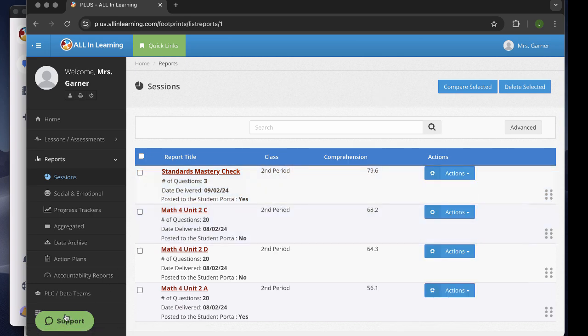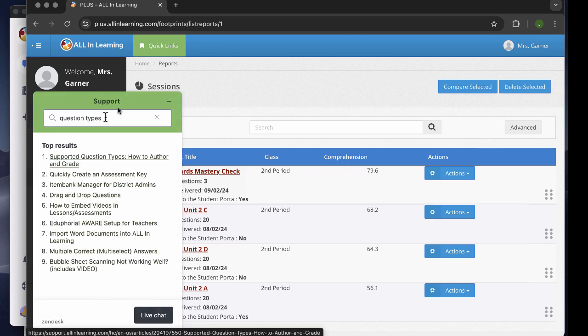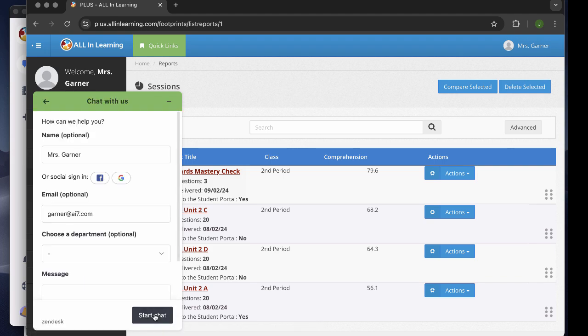Of course, the support button is always helpful. We have articles on almost every subject you might need to know and live chat during school hours with a very quick response time. Don't hesitate to contact them. They're fantastic.